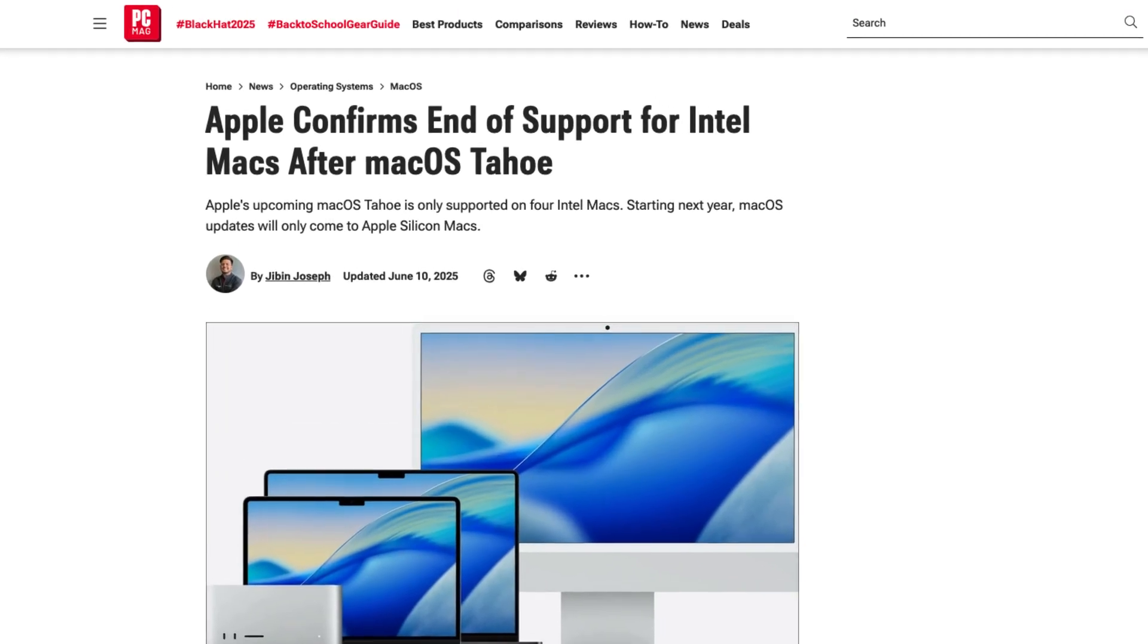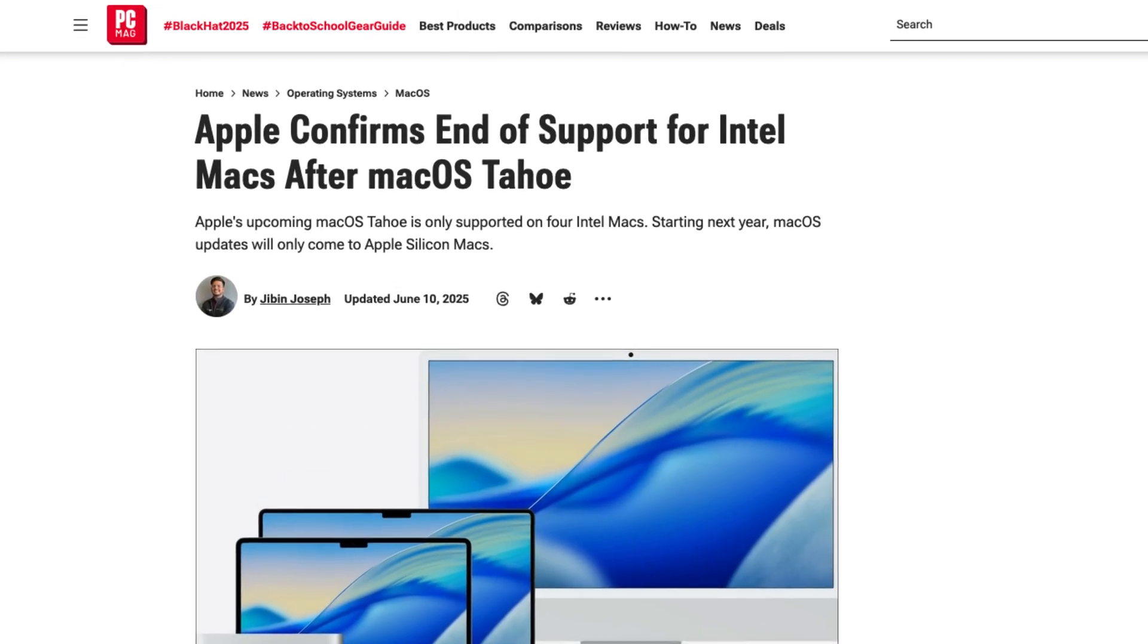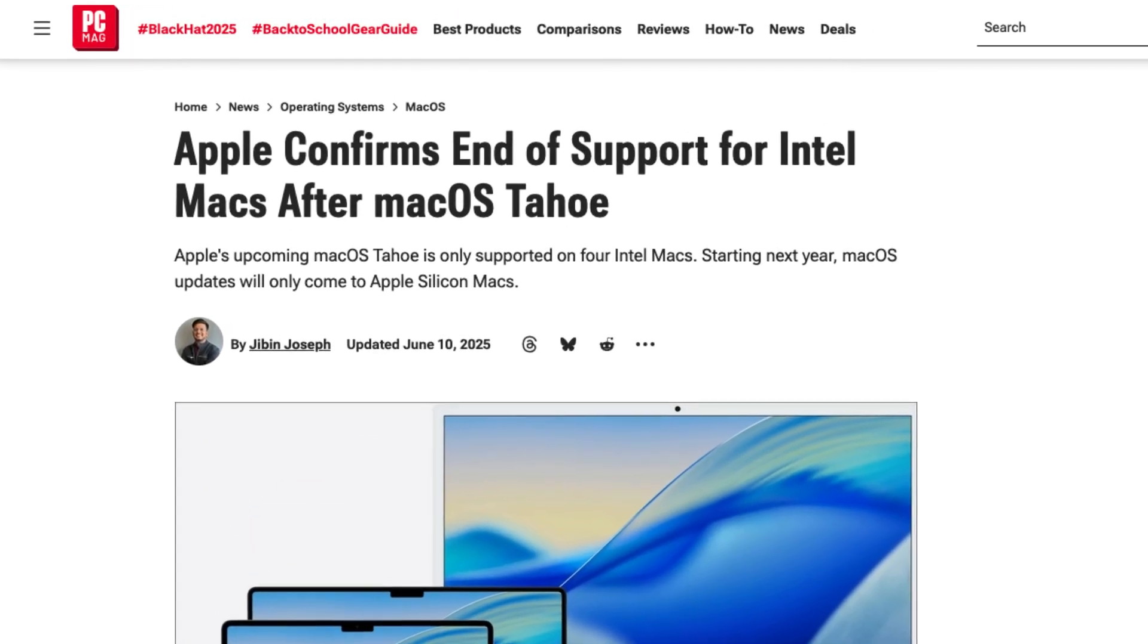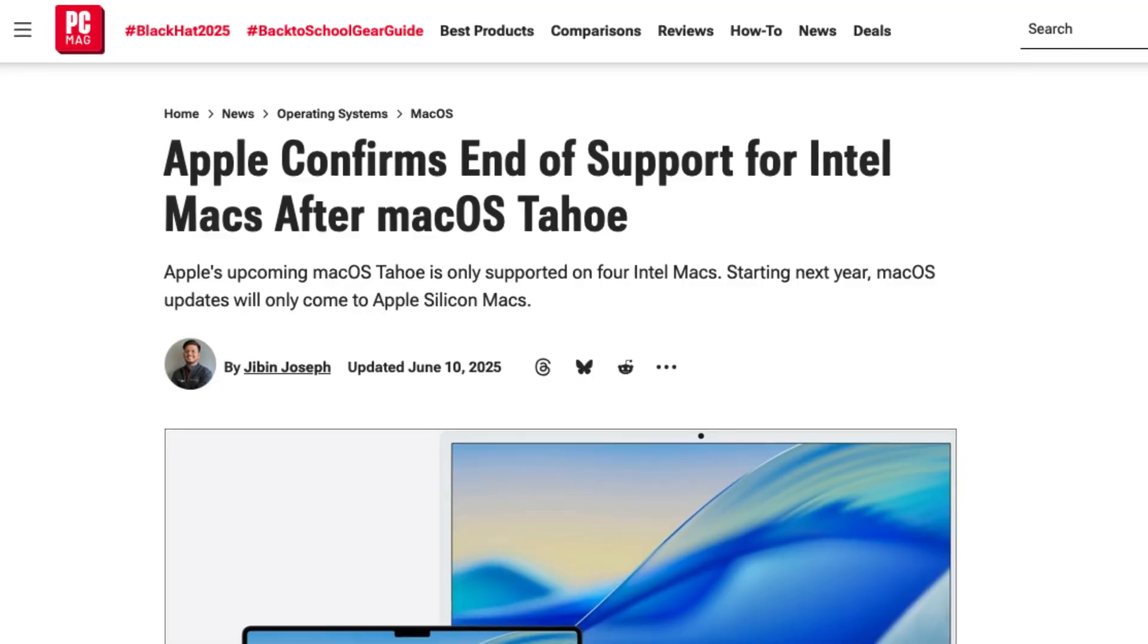And Apple has officially confirmed that this will be the last operating system update for any Intel Macs. Moving forward, any new versions of macOS will only be available for Macs with silicon chips.